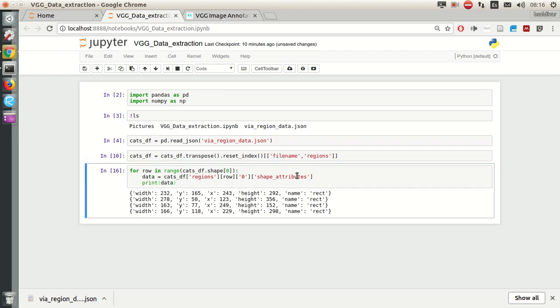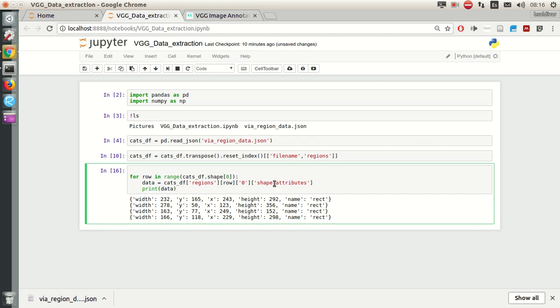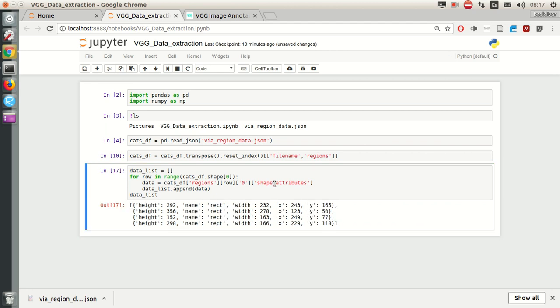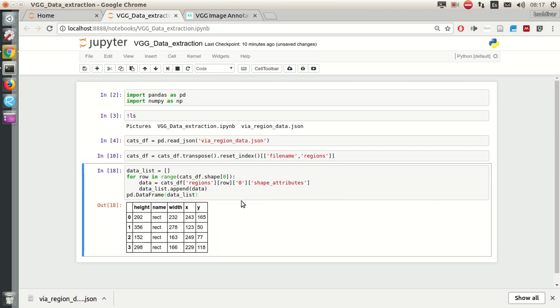So we have everything we need here. Now let's create a dataframe from this. Let's go. Dict list, and transform it into a dataframe. There we go. Now let's join this.